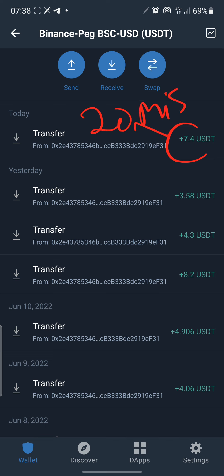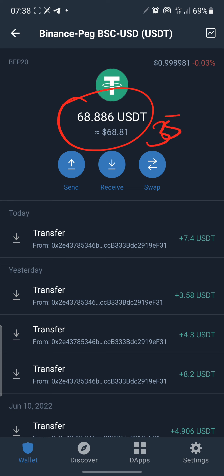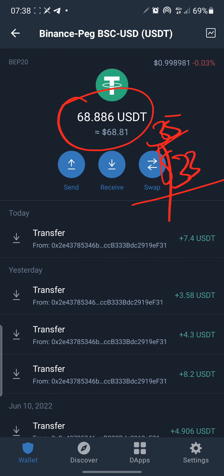I'm going to show you a free way of earning free USDT. This is real — look at my balance right here: $68 from $35. Meaning I've made about $33 from this platform doing nothing, absolutely free money. You can go ahead, plug yourself in, and start making this money right away.